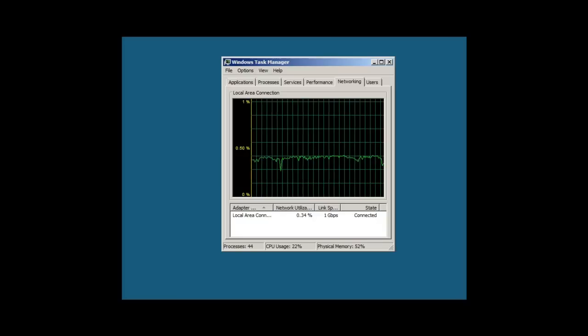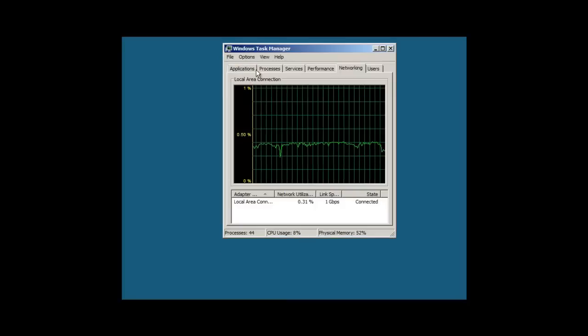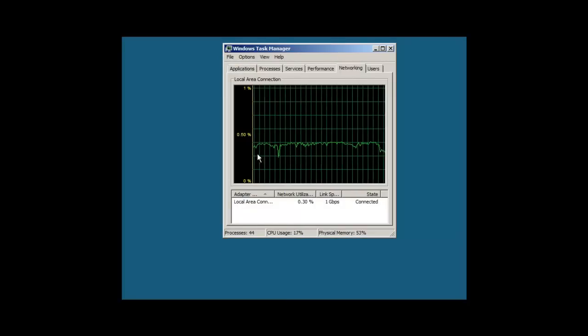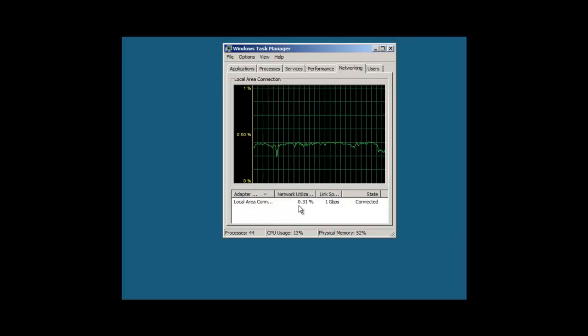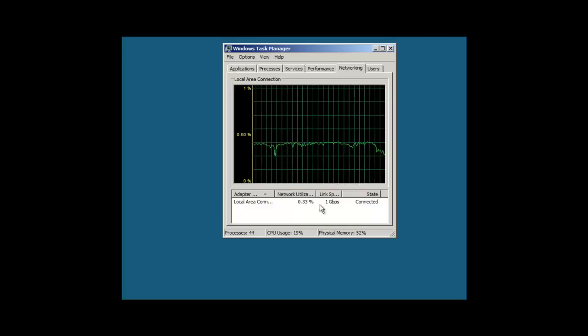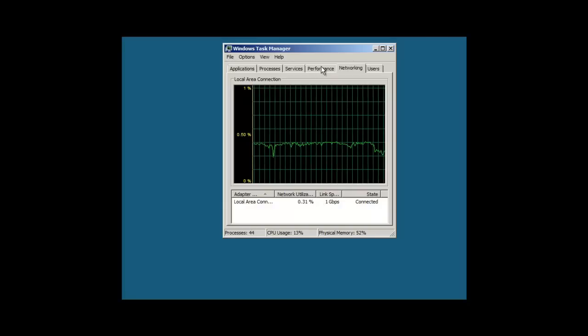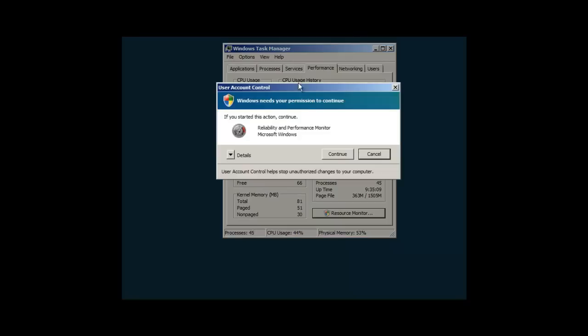Now one simple way to find out on the server how it's doing is we're just going to open up Task Manager and look under the Networking tab. You can see here we're looking at 0.31%. That's not bad, but let's go ahead and check out the performance on the resource monitor here.